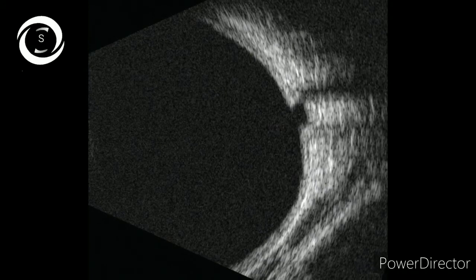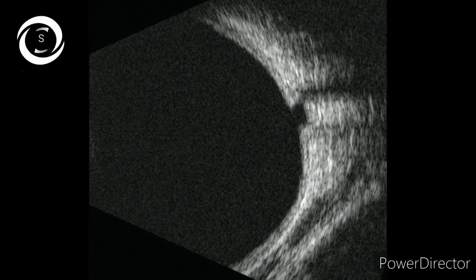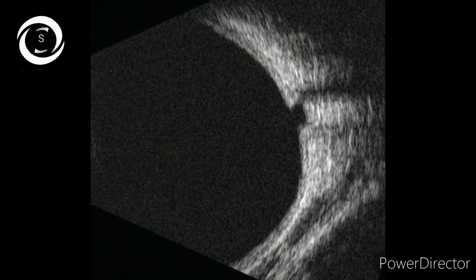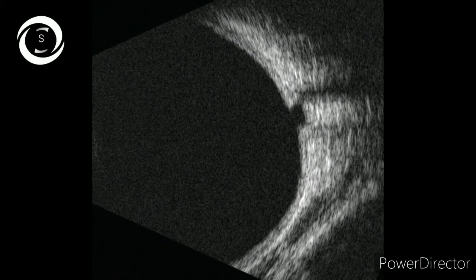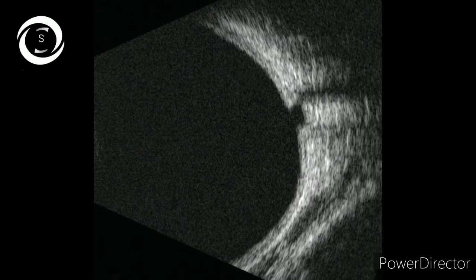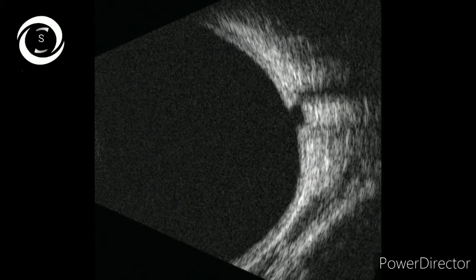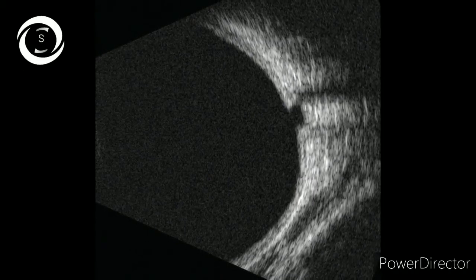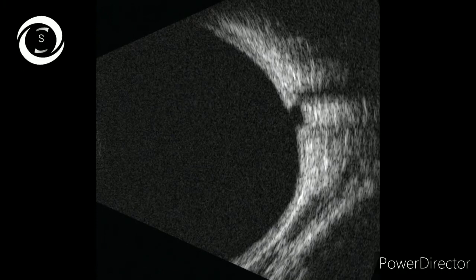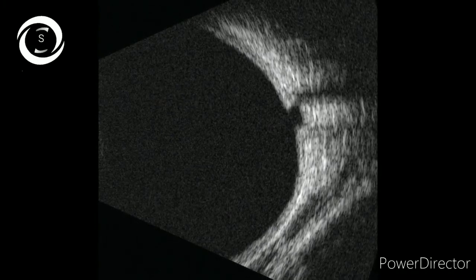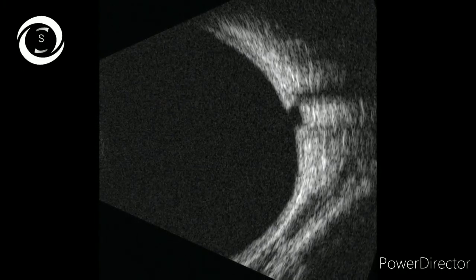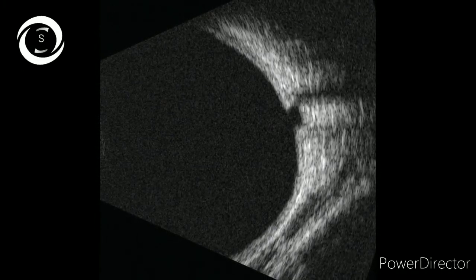In this B scan, the optic disc is not smooth along the surface of the retina; there is a concavity, a deep notch at the level of the optic disc. That's the cupped disc in an advanced glaucoma patient.